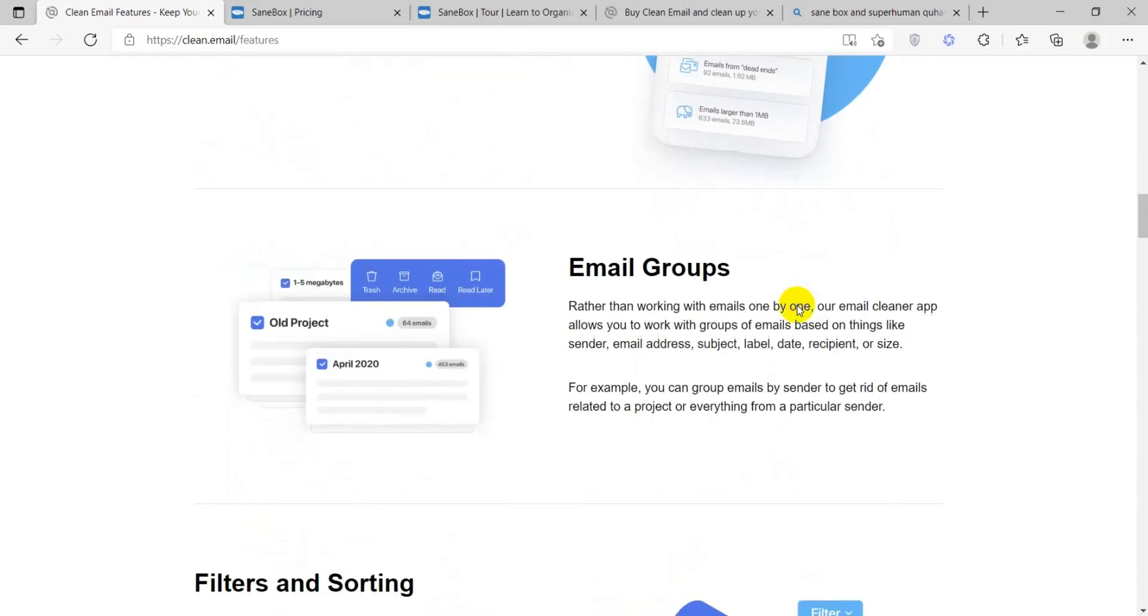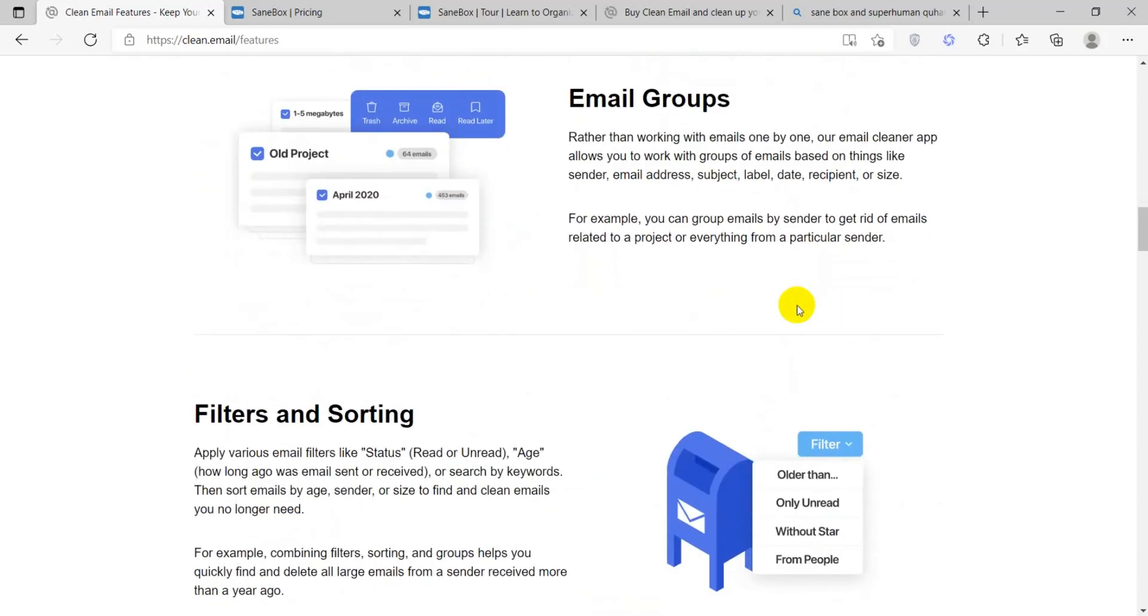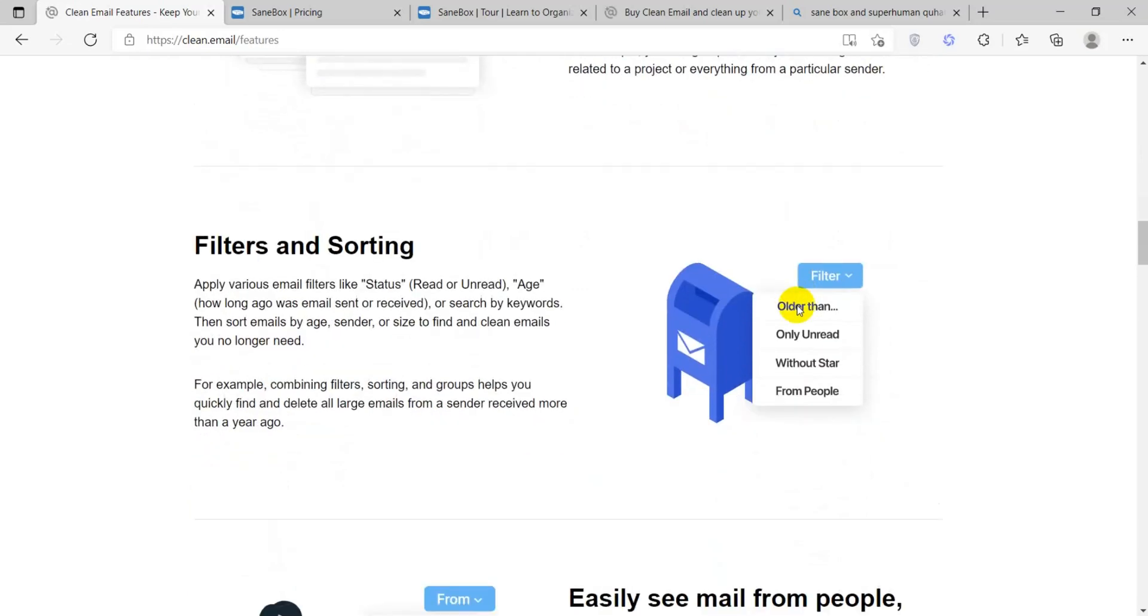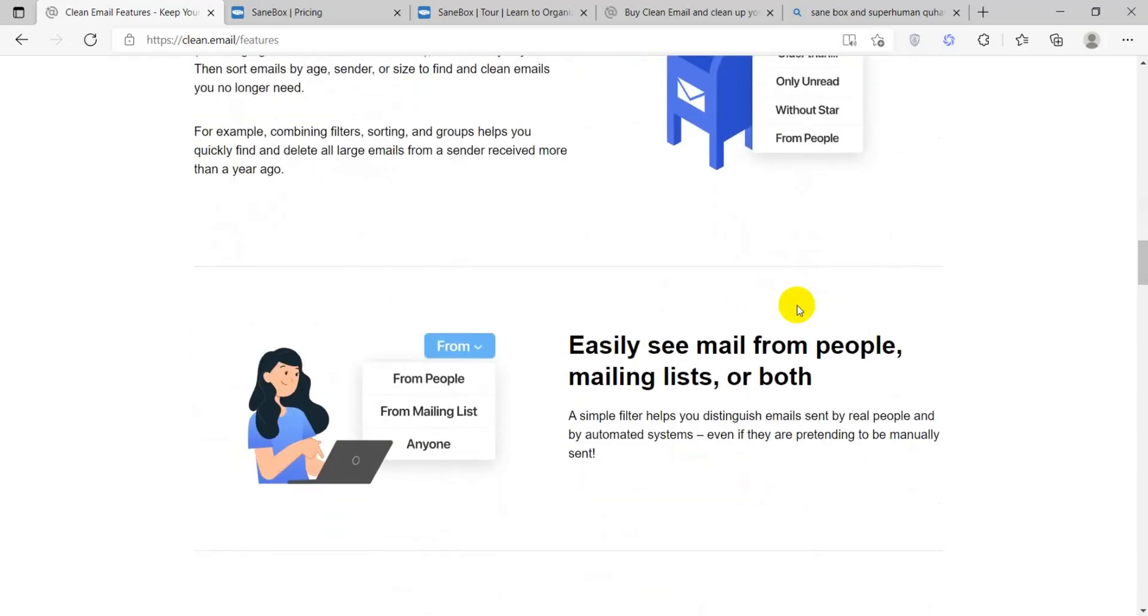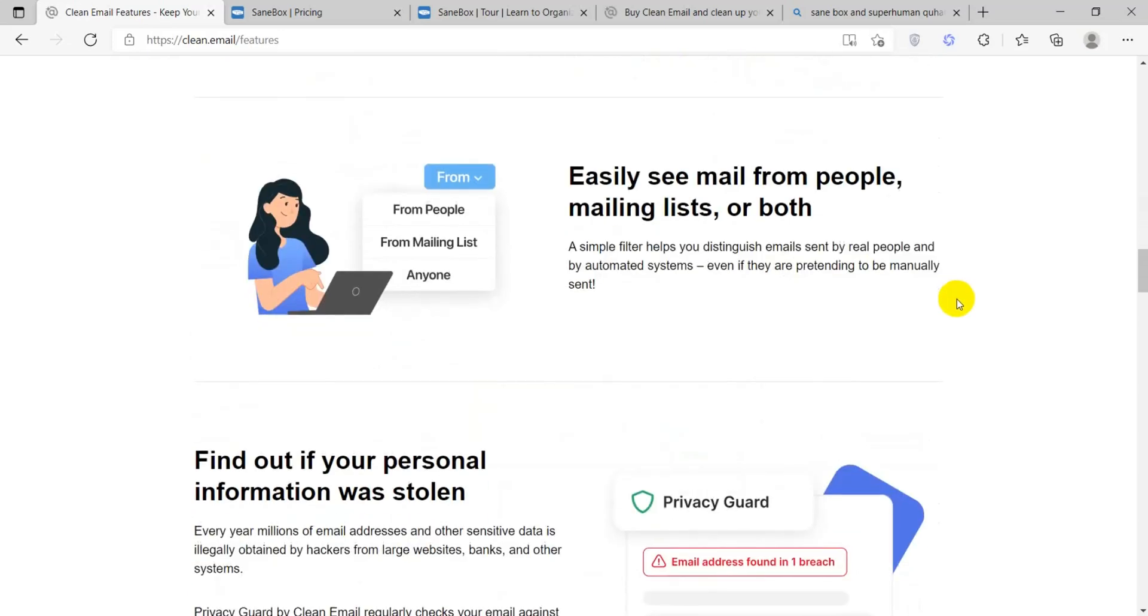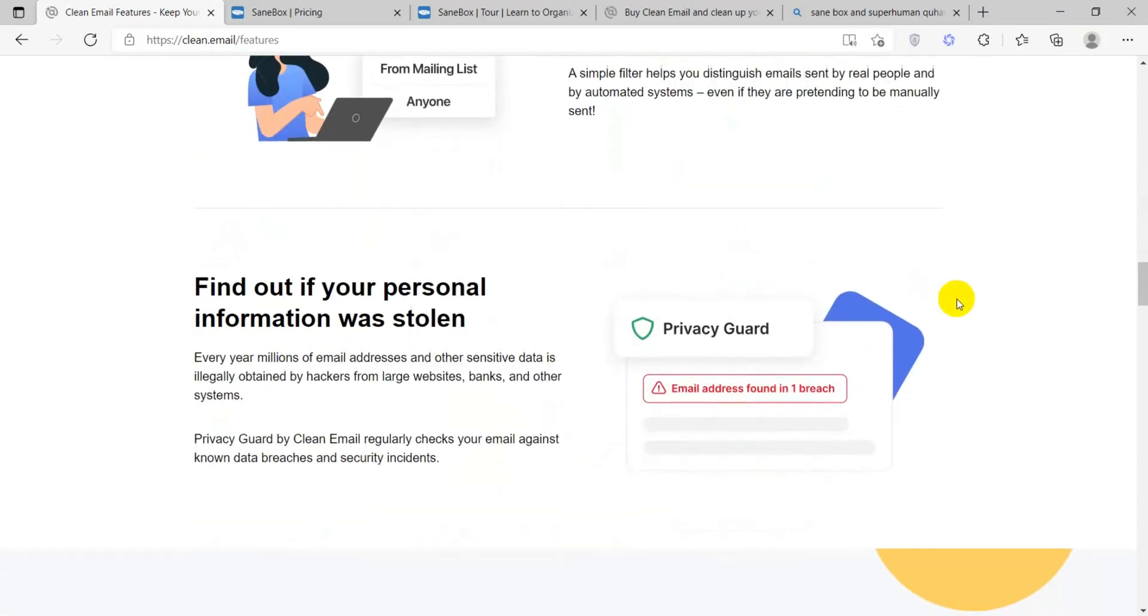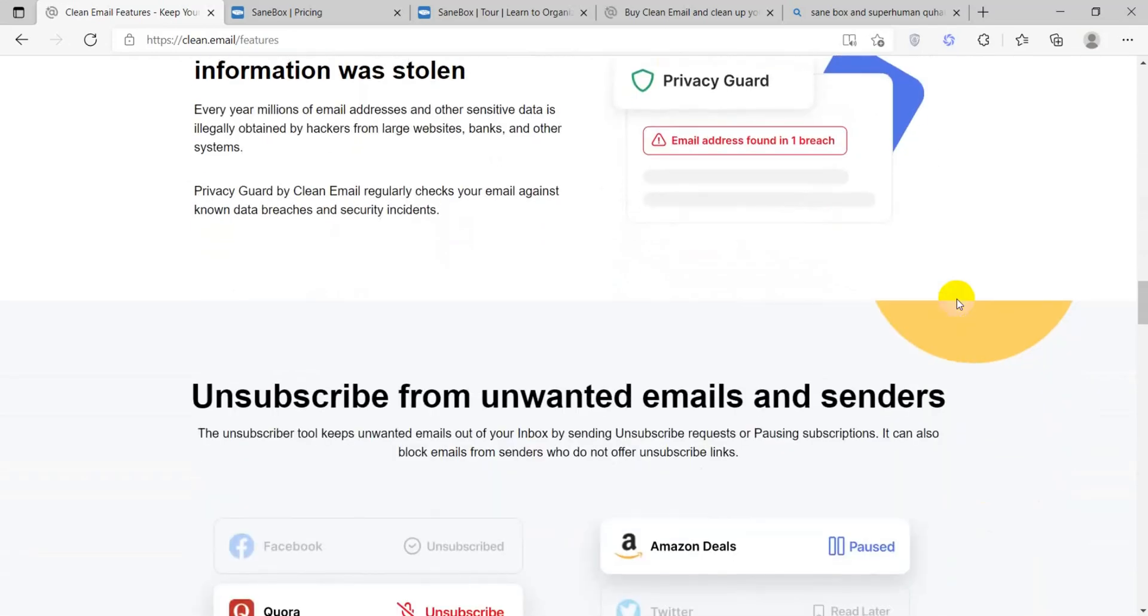Unsubscribe. CleanEmail provides tools to help you easily unsubscribe from unwanted newsletters and promotional emails. No more hunting down the unsubscribe button inside of an email.